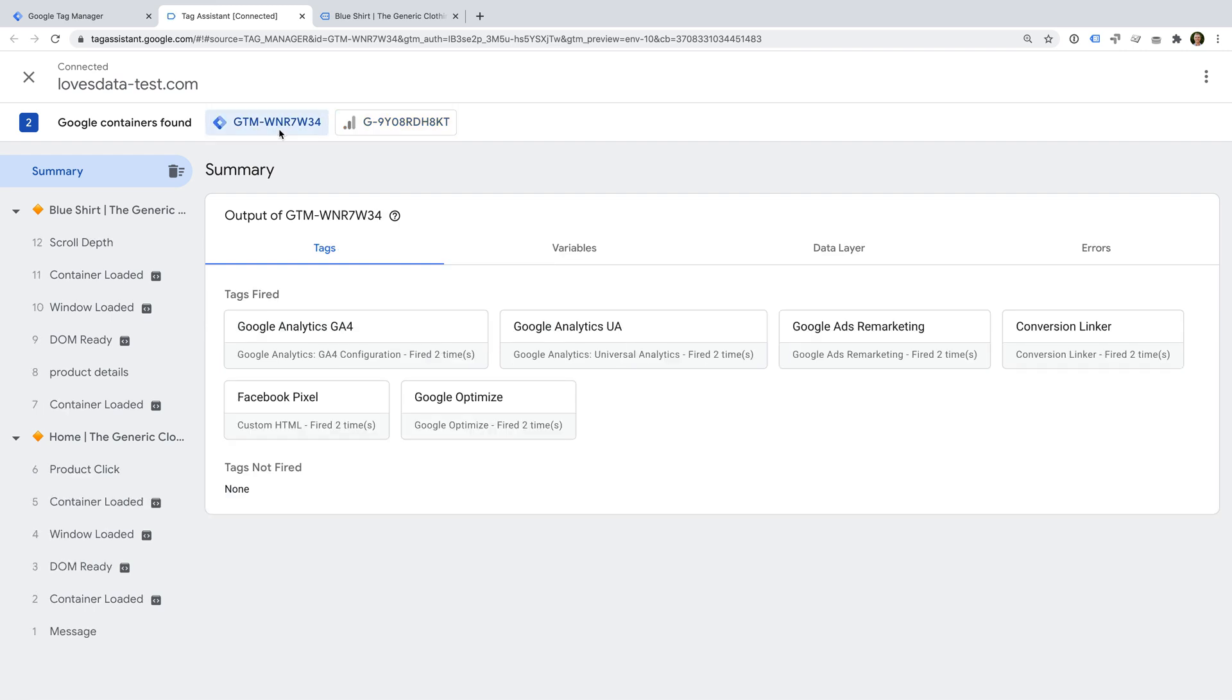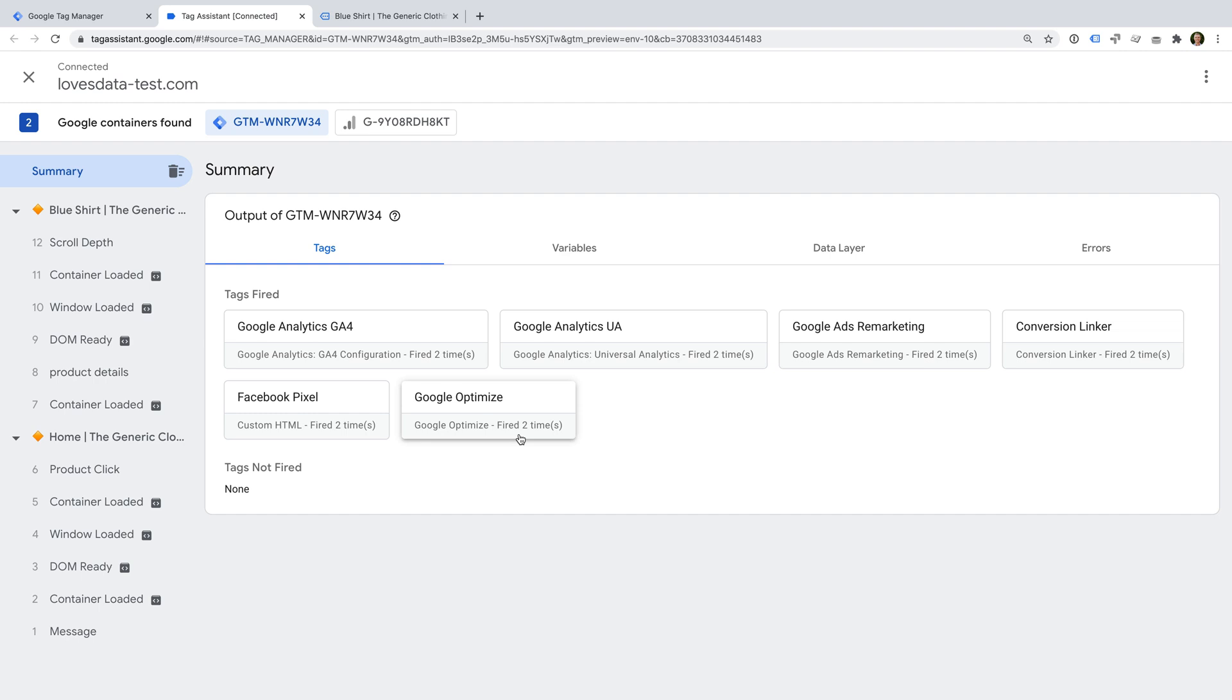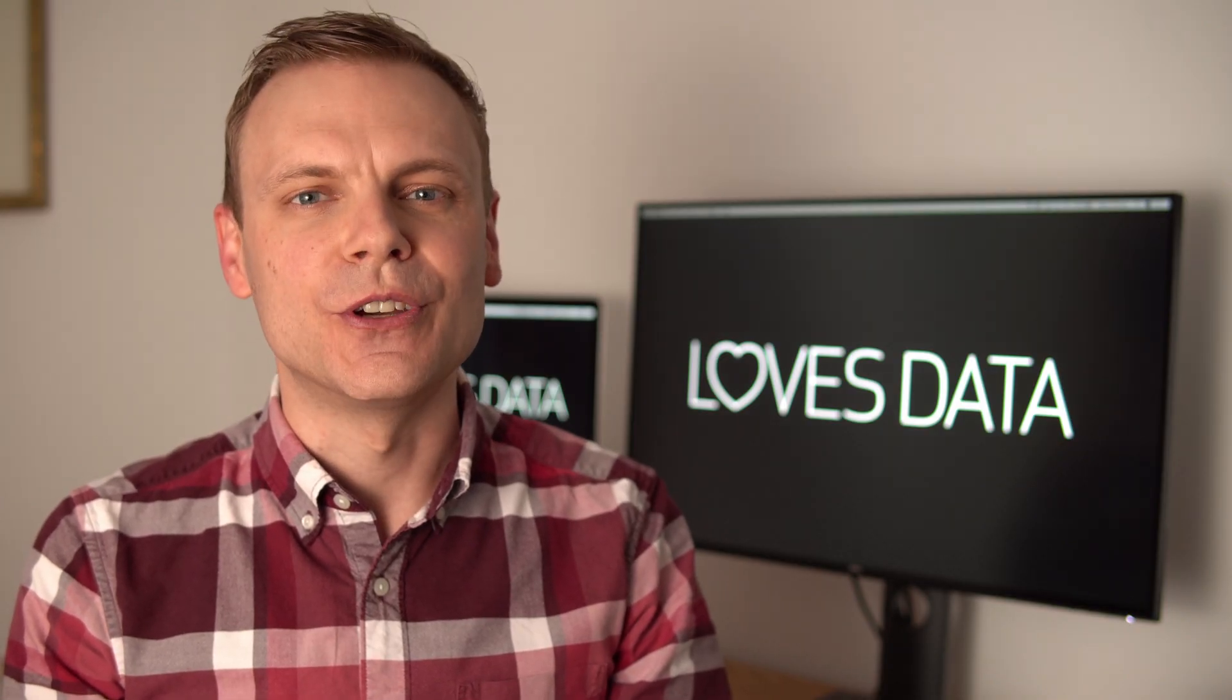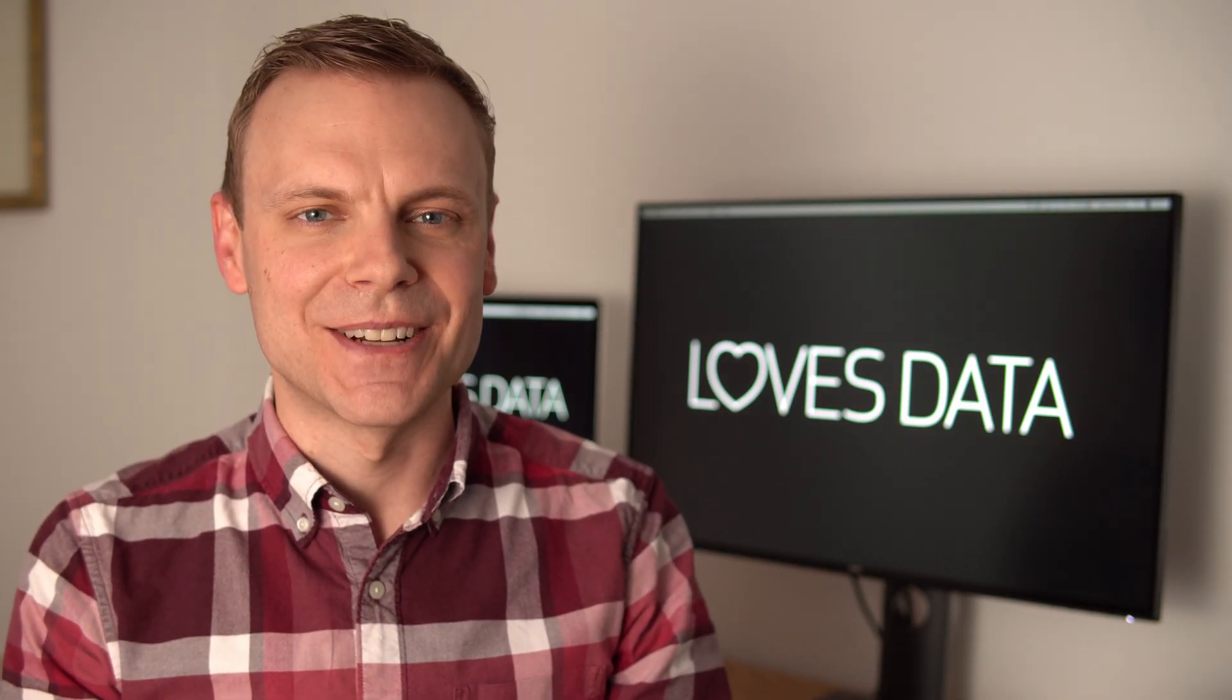Apart from the GA4 tag, we can also see that all of our other tags have fired. All of these tags use the all pages trigger, which means they should all fire on every page of our website. Since these tags are all firing, we can see they're working correctly. In a future lesson, we'll cover how we can track conversions using Google Tag Manager. This is where we will create a custom trigger that only fires on certain pages. When we create a custom trigger, it becomes even more important to preview and test your tags.